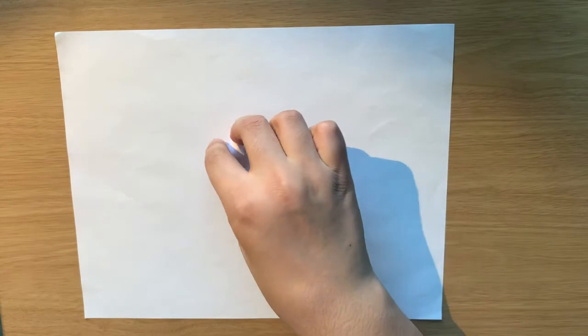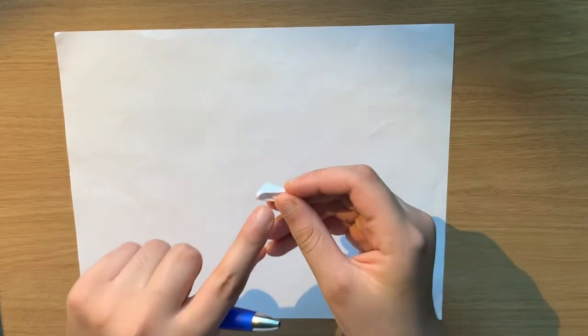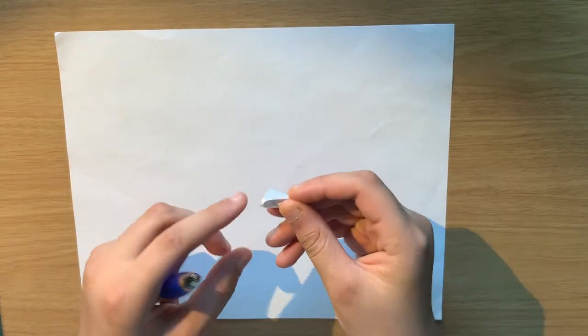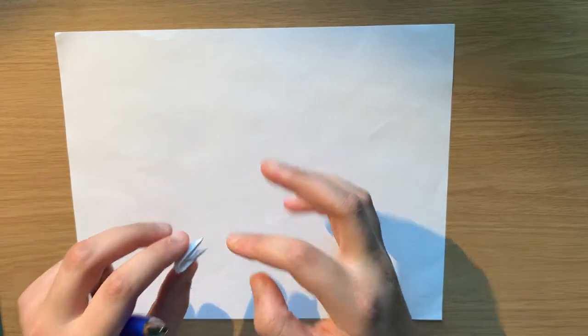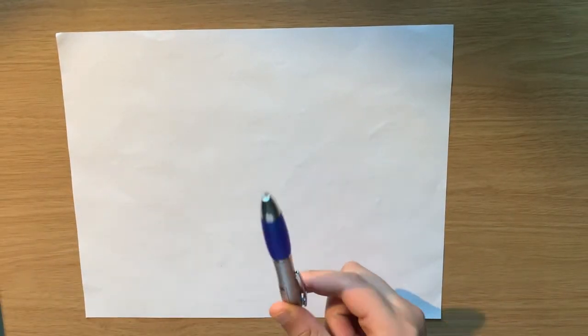The only thing that you're really gonna need for this project is a piece of A4 printer paper, and if you want to make them have this curved feature, you would need a pen or anything that has a round edge that you can use to curl it.